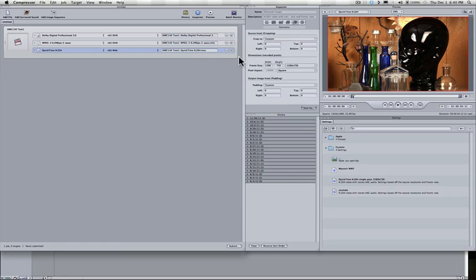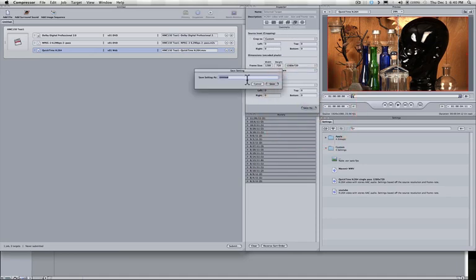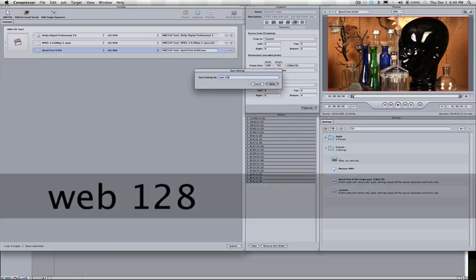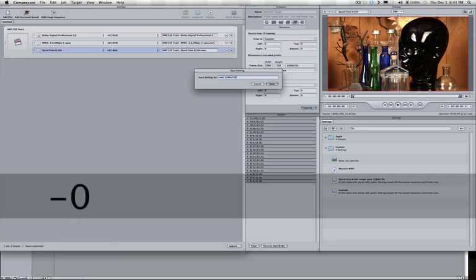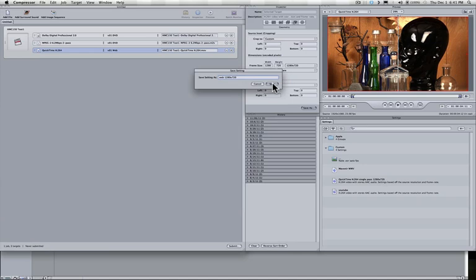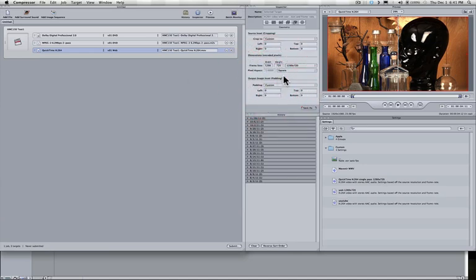So now we've made this change, but if you want to make this change again on another video, we should probably save this set of options here under Save As, and let's call this one, let's just say, Web 1280 by 720. And it's a good idea to label them as such, that way you know what they are. Let's go ahead and save it, and next time we need it, we can call that up directly.